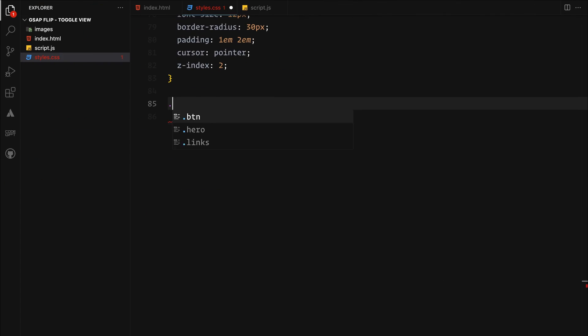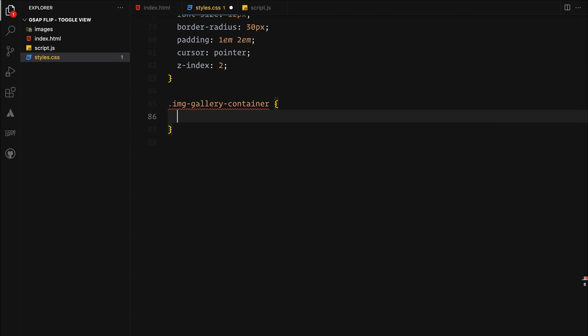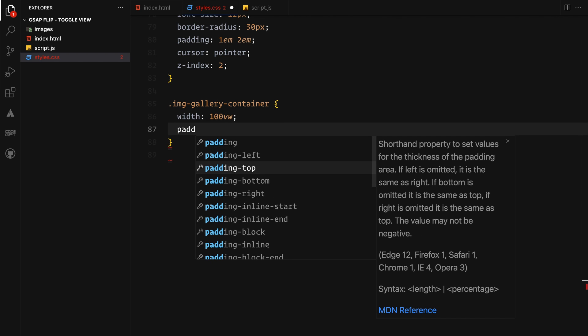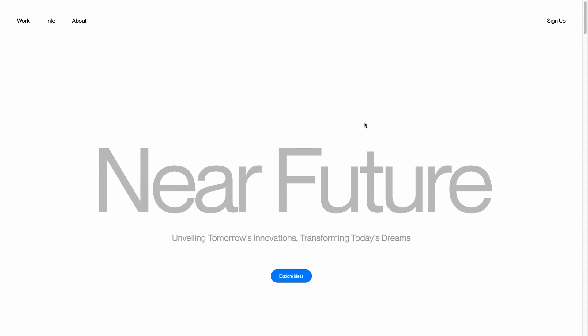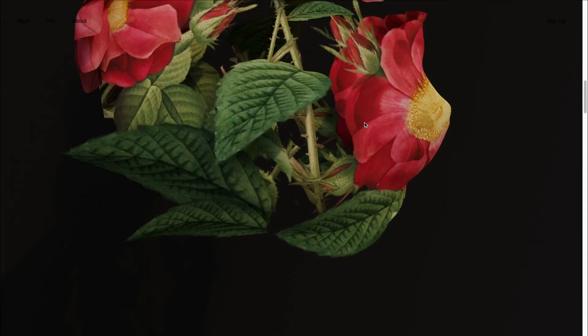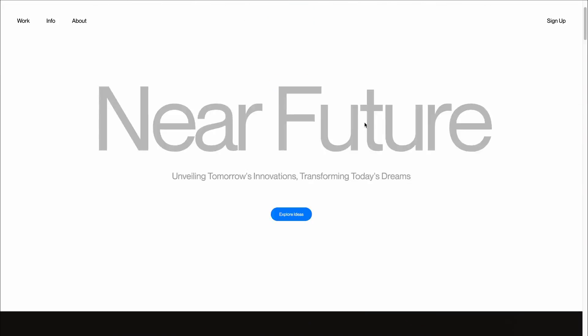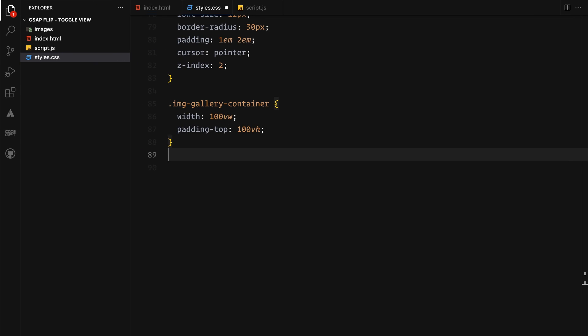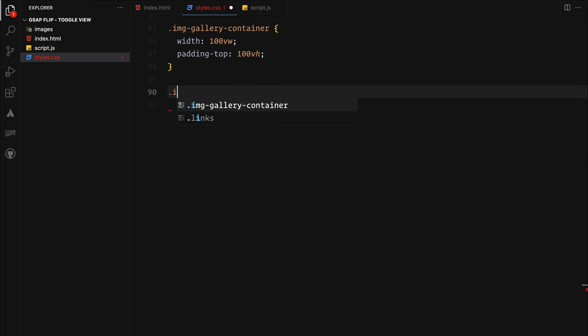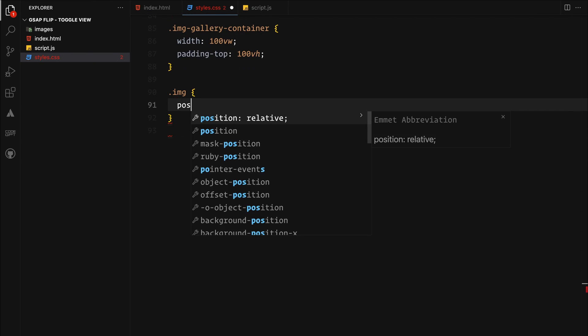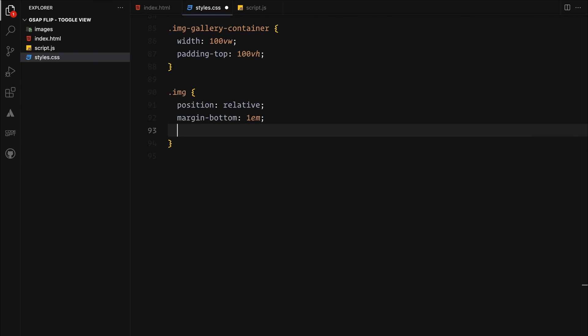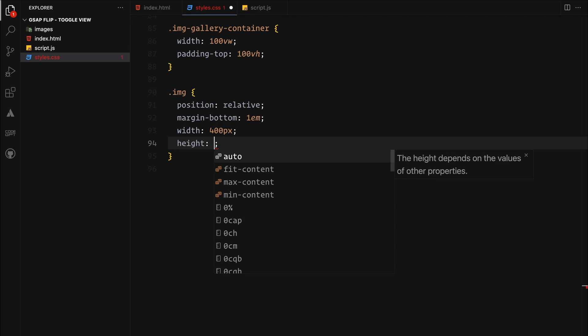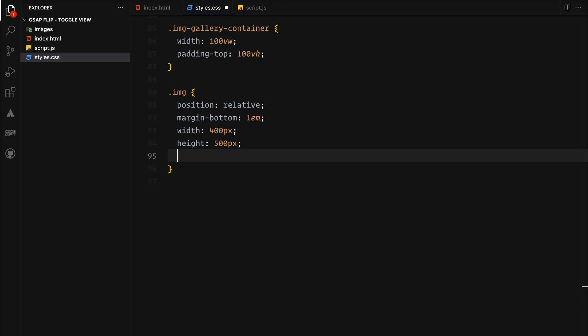Now onto the gallery, it will span the full width with padding at the top equal to 100 viewport height, giving the hero section room to be visible. For the images, we will set their position to relative, just so we can use transforms on them for the animation. We are not doing anything fancy here, just some standard sizing for now.